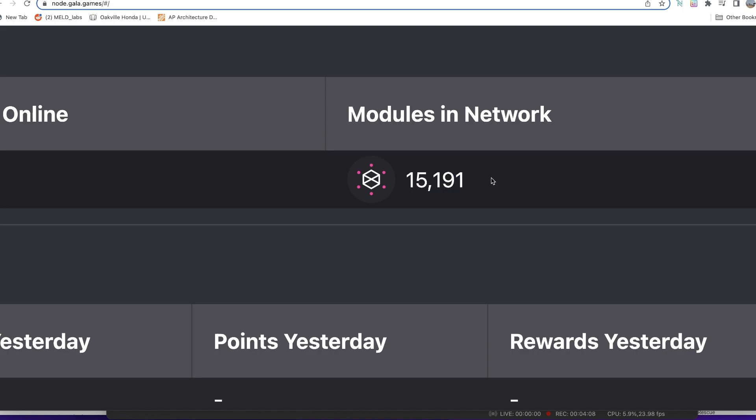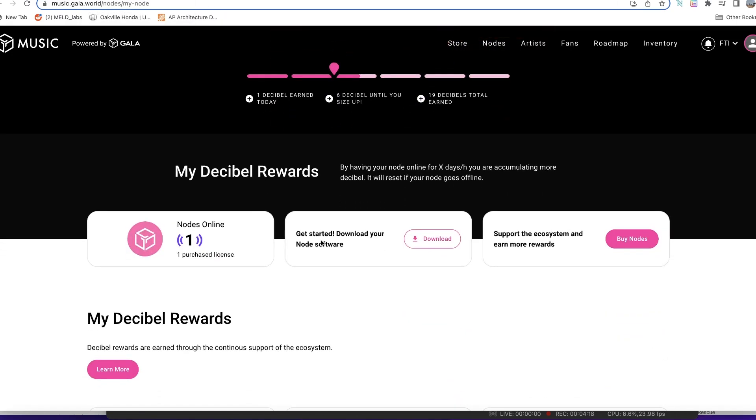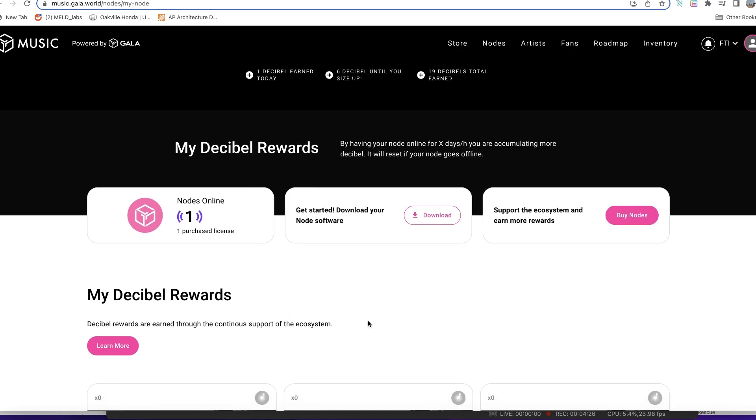There are many ways by which you can do that. If you have a Gala music node already, you can download the software and run on your local computer, but make sure that you're running it for six hours a day to be able to earn what we call the decibel rewards. Otherwise, you can use a third-party platform like Vultr which I talked about in the previous video on how to set up your Gala music node. I have a link in the description that would give you a hundred dollars free to set up an account and that would run you for a couple of months for free.